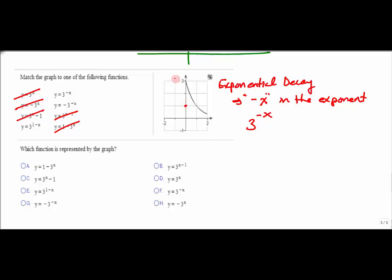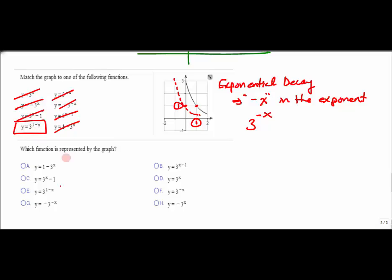Using another strategy: before transformation, the graph passed through (0, 1), but now it looks like it's moved one unit to the right — a horizontal shift right 1 unit. In the exponent, horizontal movement is opposite to what you expect. Checking: if I plug in x = 1, the graph shows y = 1. Testing 3^(-1) = 1/3, so that's not it. Testing the option with -3^(x): plugging in 1 gives 3^(-1) = 1/3, then negated — that doesn't work either. This leaves 3^(1-x).